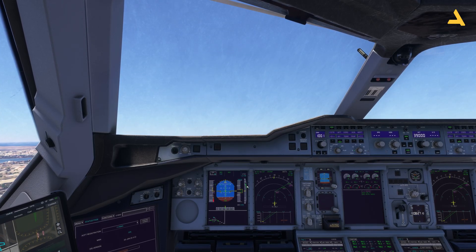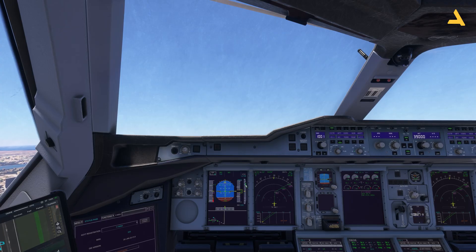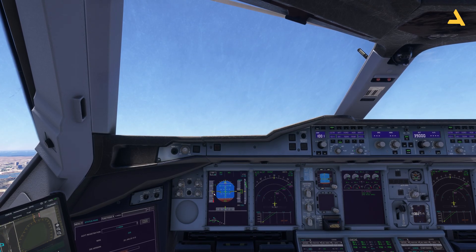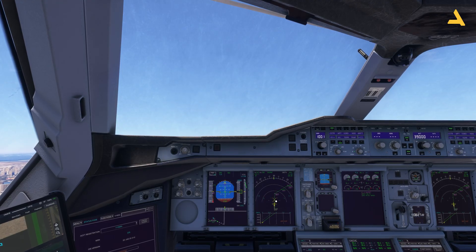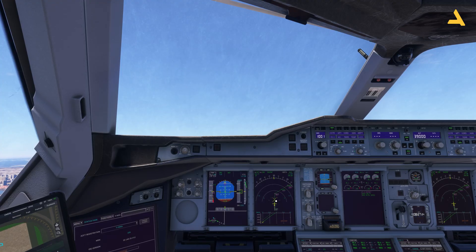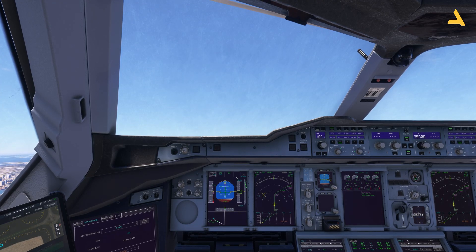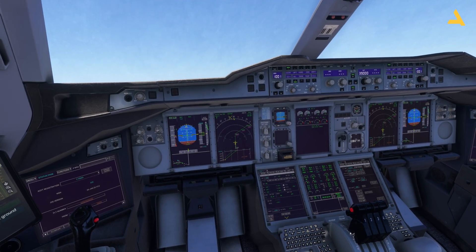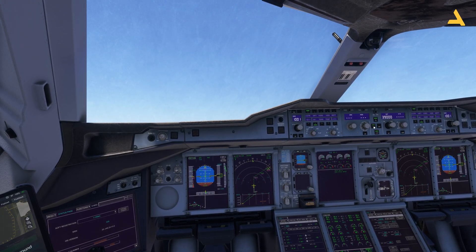I'm maintaining the vertical speed in such a way that the speed doesn't exceed the target. Now the thrust levers go to climb position. You can see the thrust levers are set to climb and I can now turn on the autopilot.